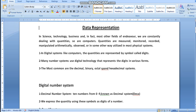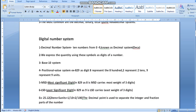The decimal number system is also called base 10 system, in which we have 10 digits from 0 to 9. As you know in mathematics, we have only the digits 0 to 9. These symbols are the digits of a number, so there are 10 symbols — this is why it is known as the base 10 system.